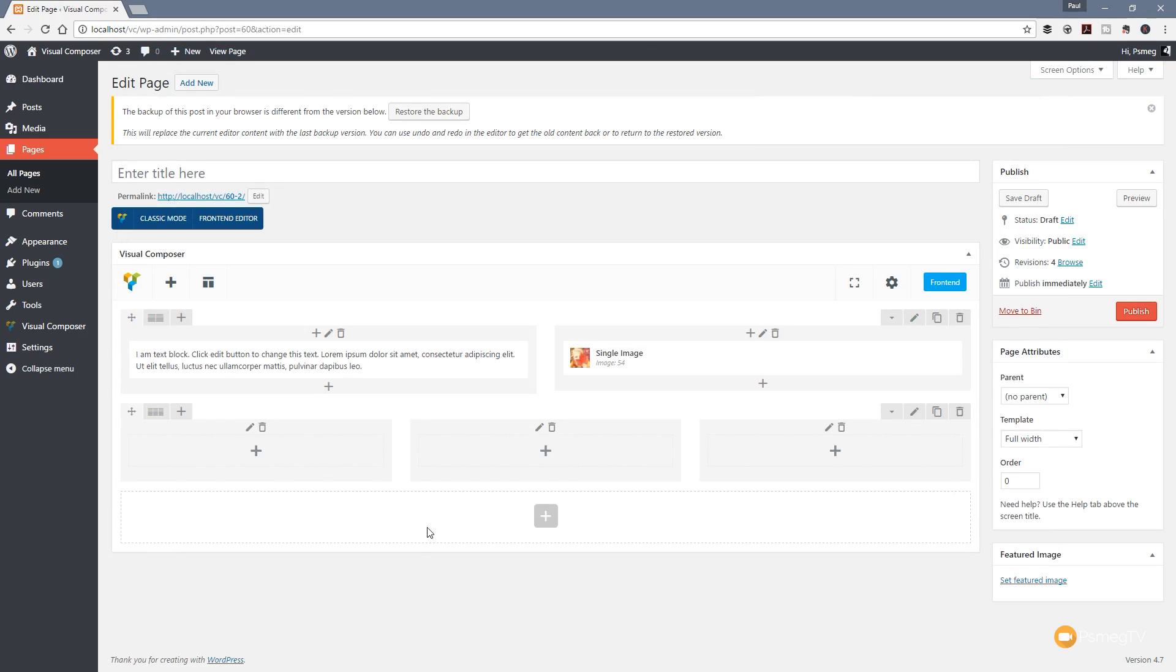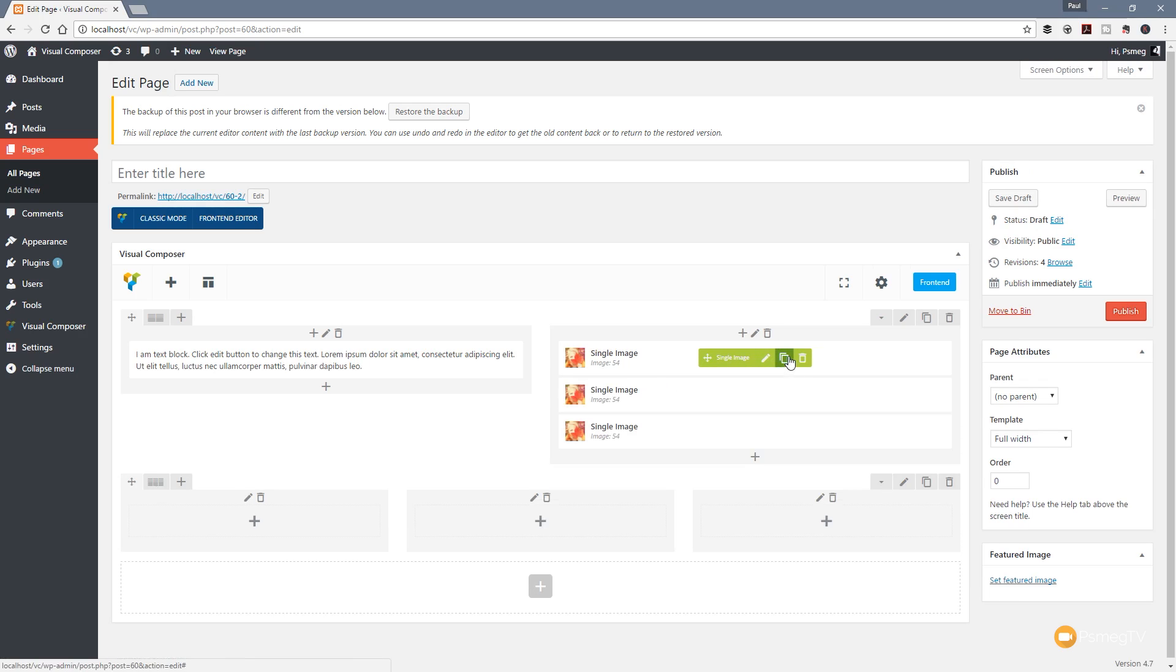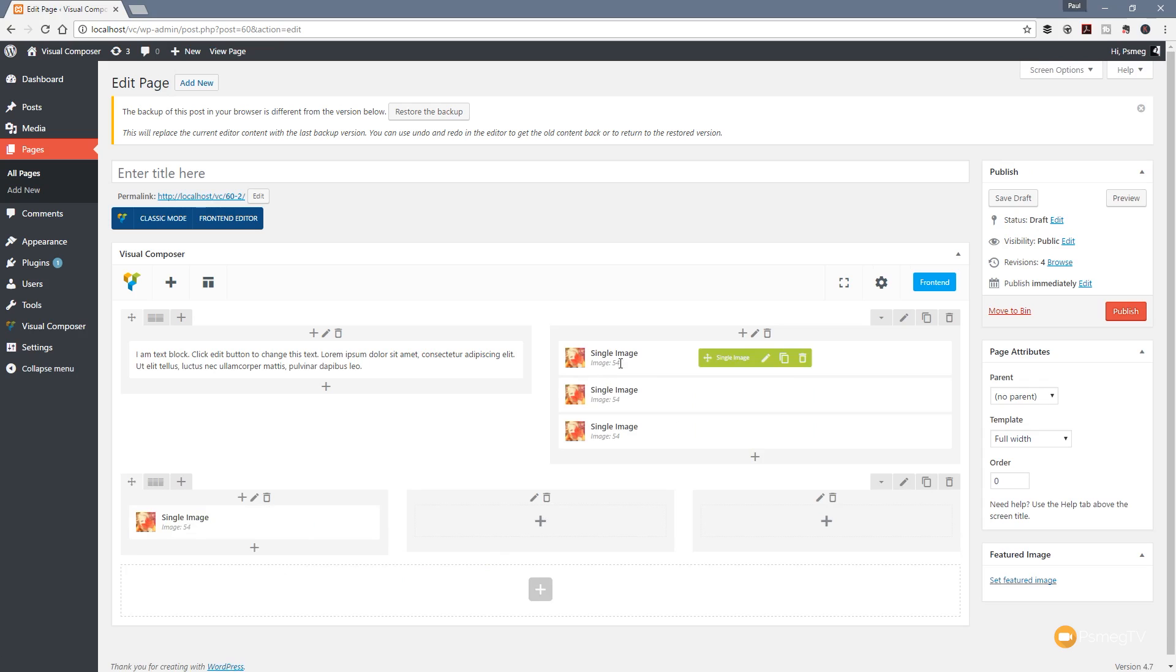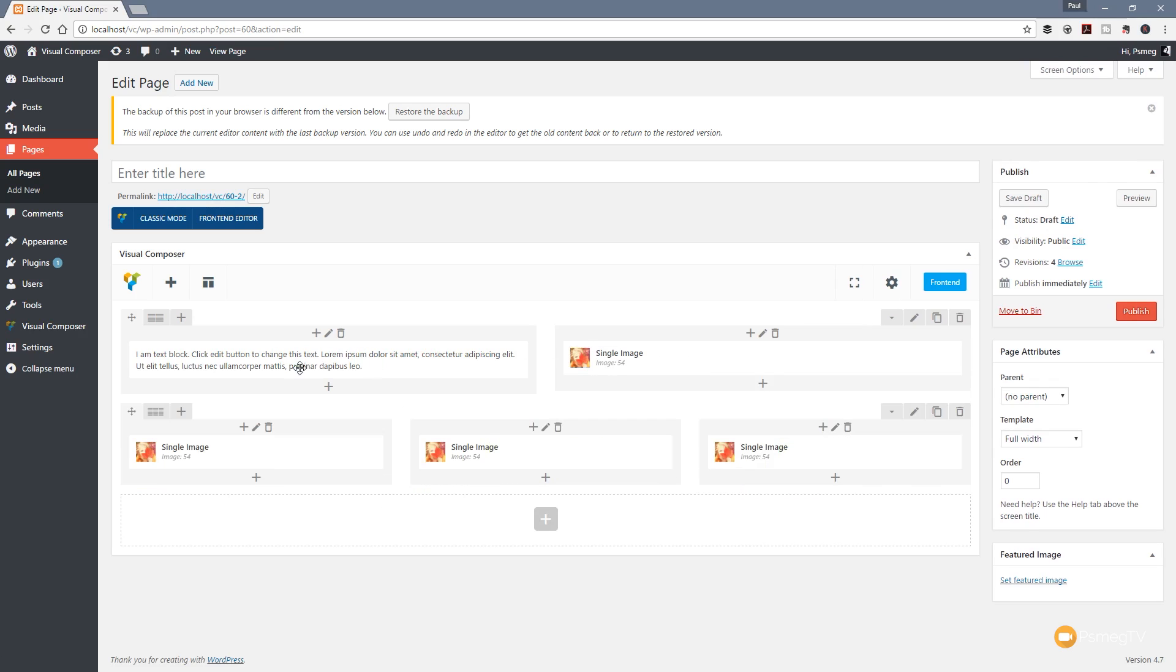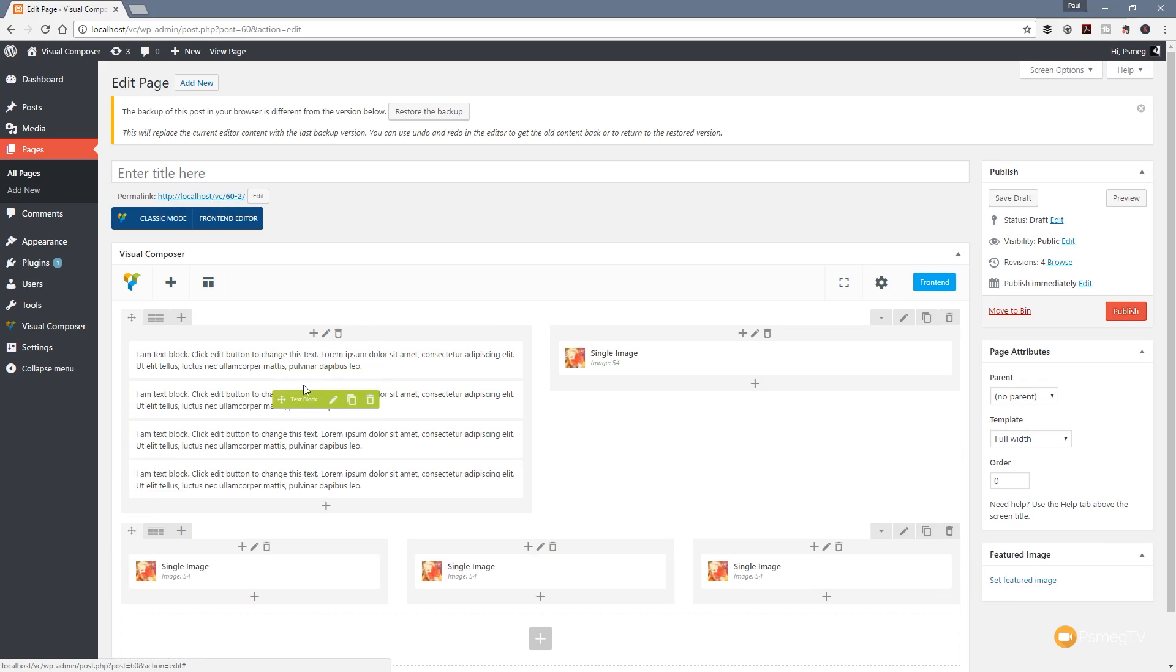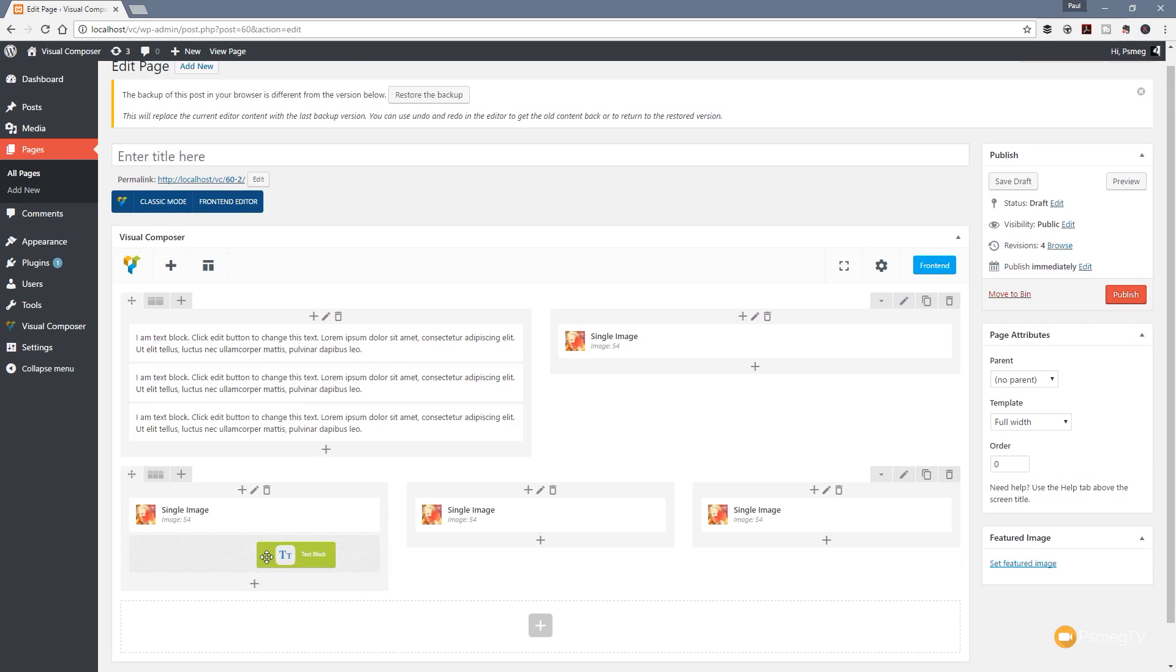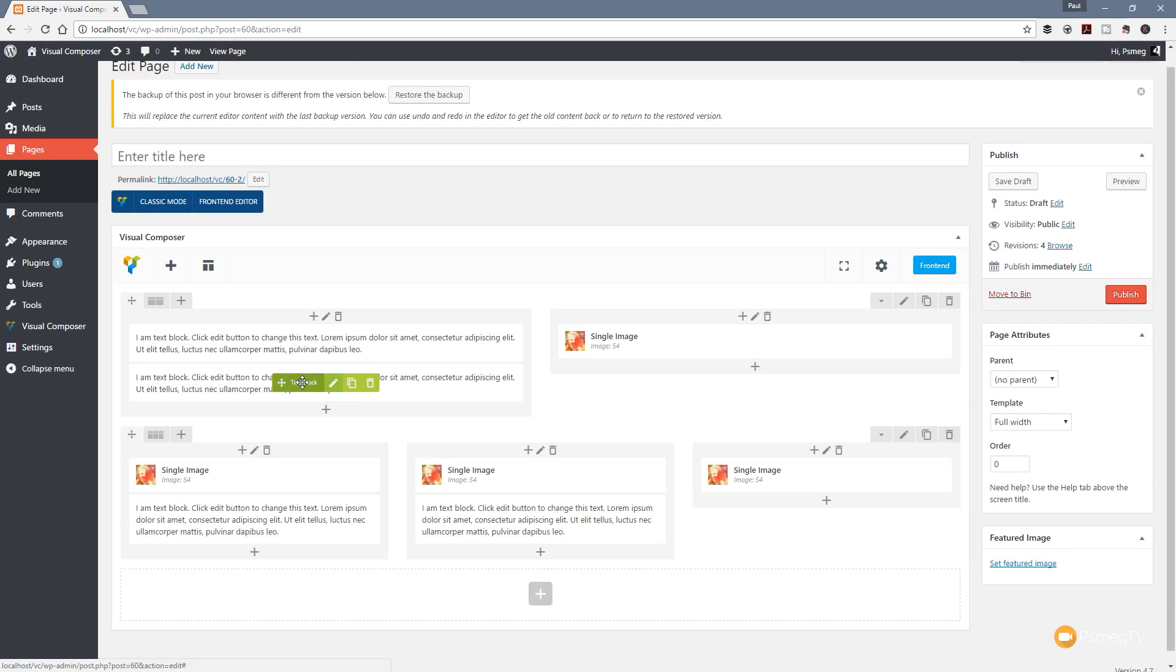We'll duplicate this a couple of times so we've got something in there, and we'll position those in each one of these. We've now got the basis of a web page laid out. Let's just put these final ones in and then we're pretty much good to go.